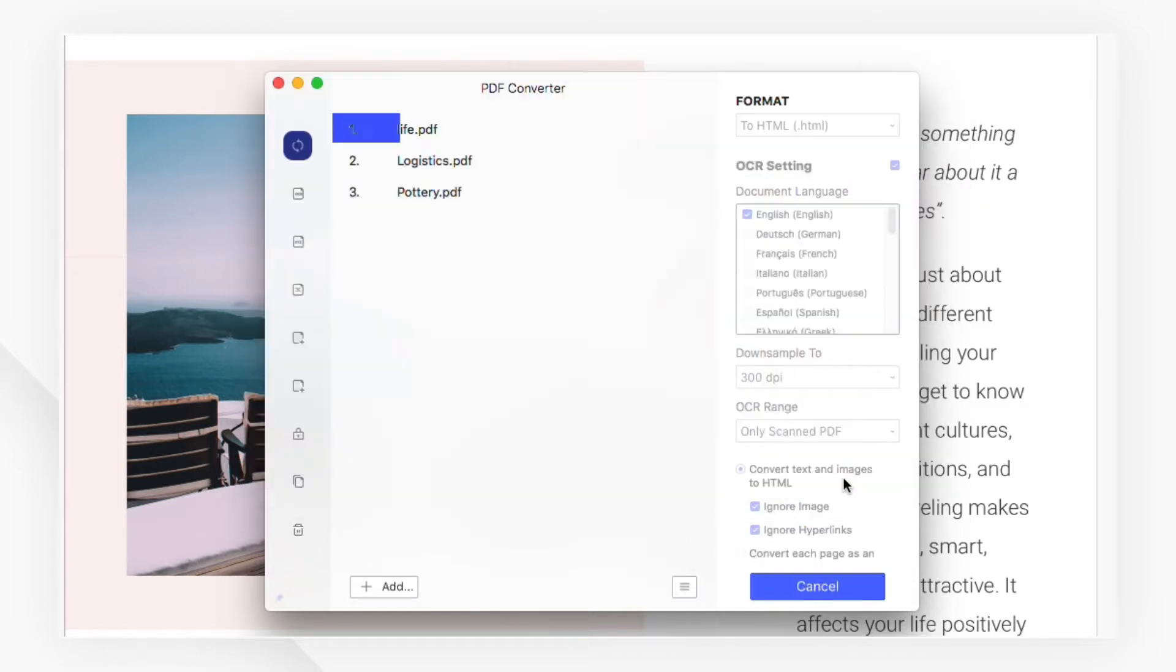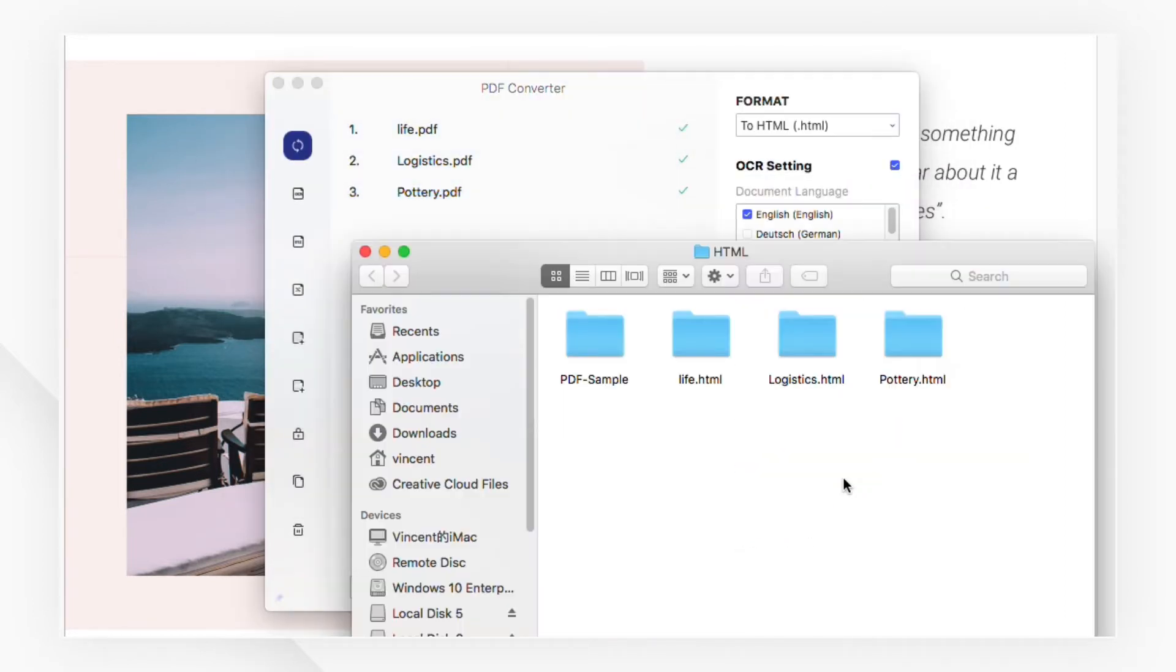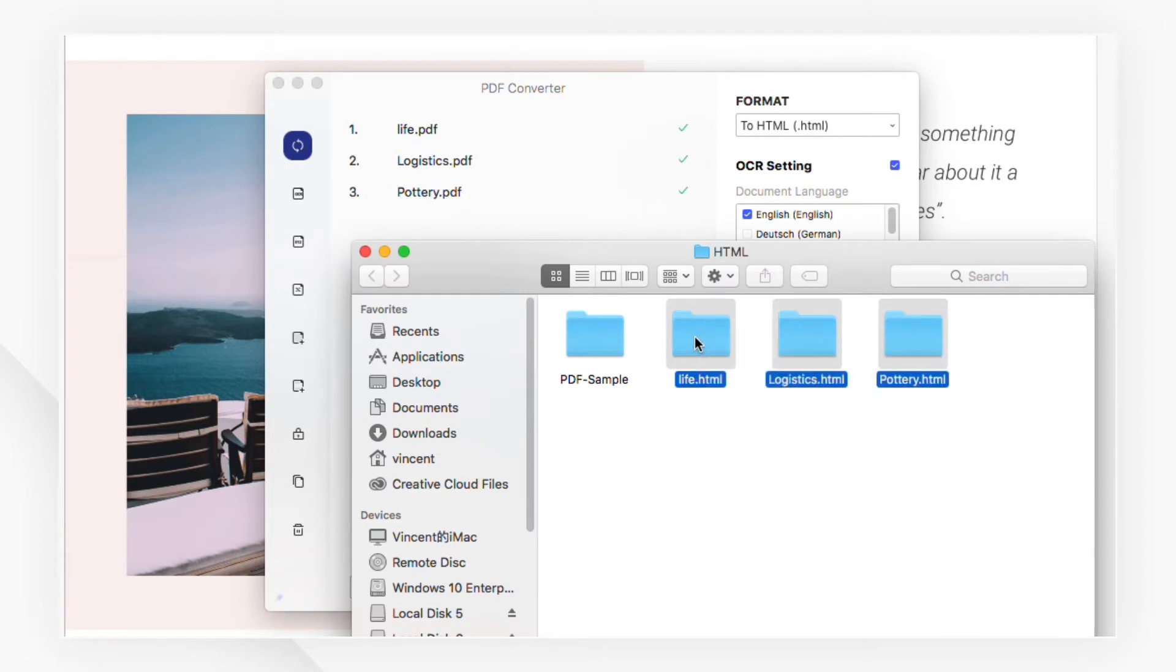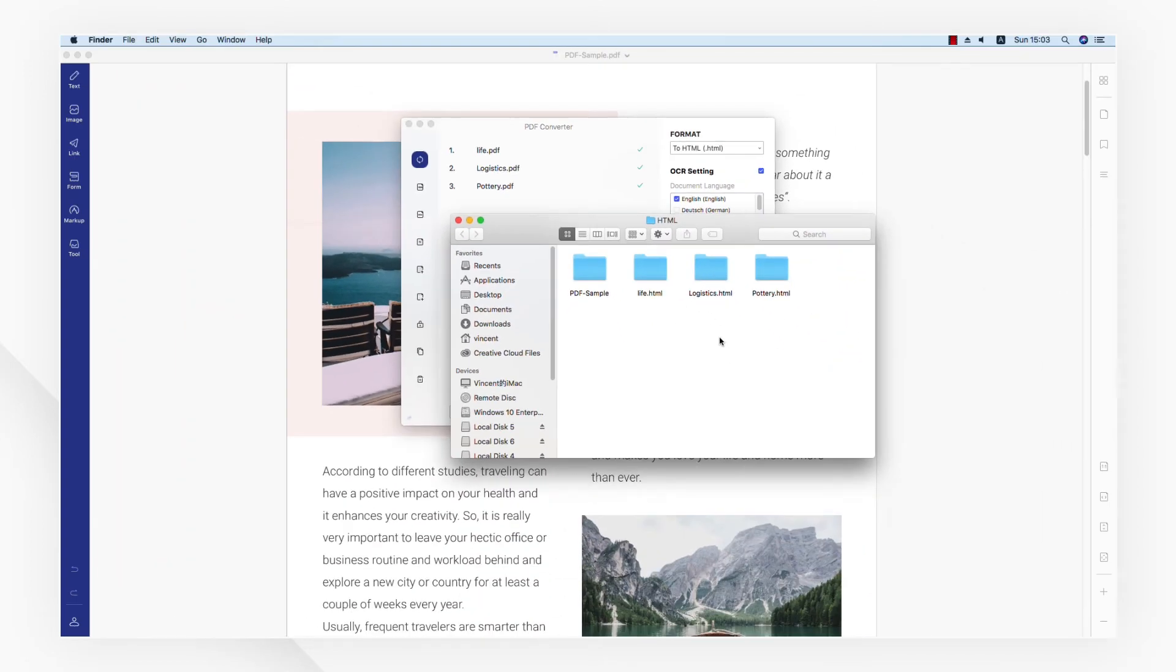When the process is done, you will see the output is an accurate HTML file created from your PDF document.